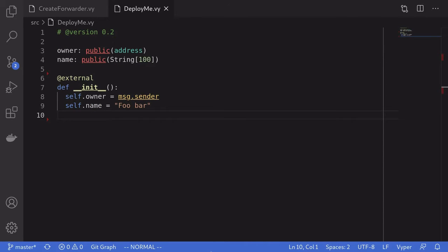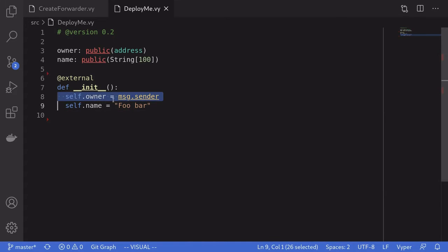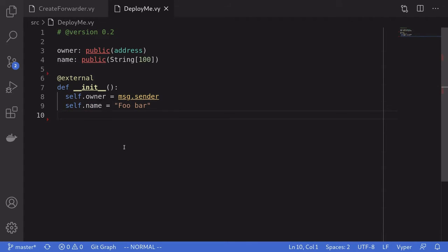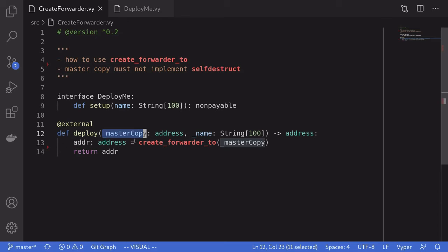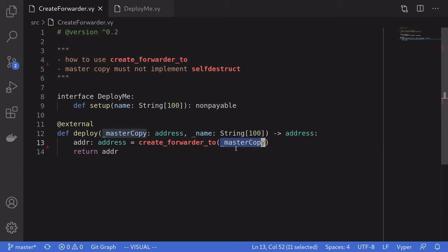We'll start with a very basic example. Here I have a contract named DeployMe. When this contract is created, it sets the owner to message.sender and sets the state variable name to foobar. Using the function create_forwarder2, the first thing we'll have to do is deploy this contract once — that first deployed contract is called the master copy. The deploy function inside create_forwarder2 takes in the address of the master copy and creates a new contract, returning the address of the newly deployed contract.